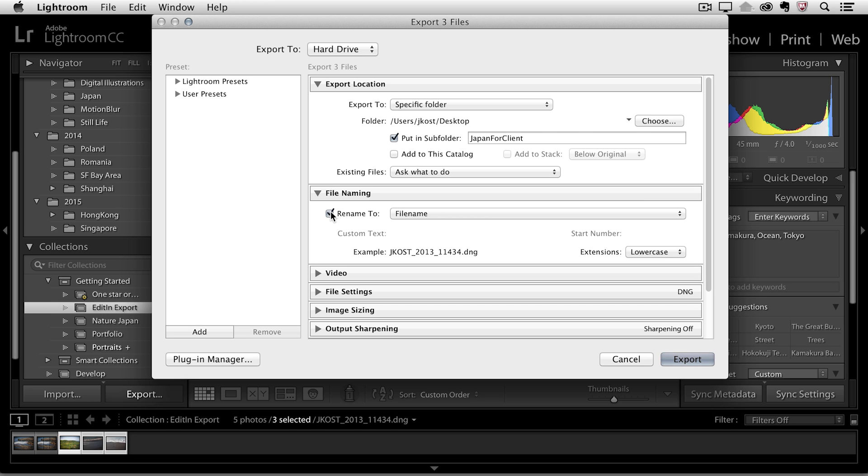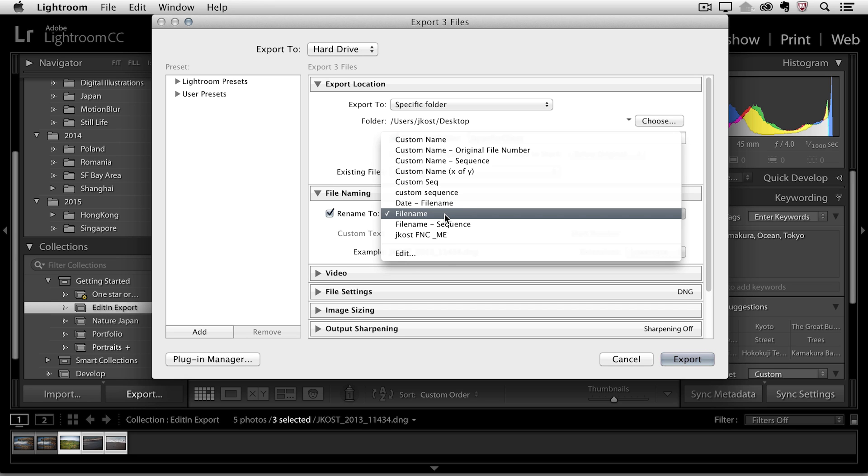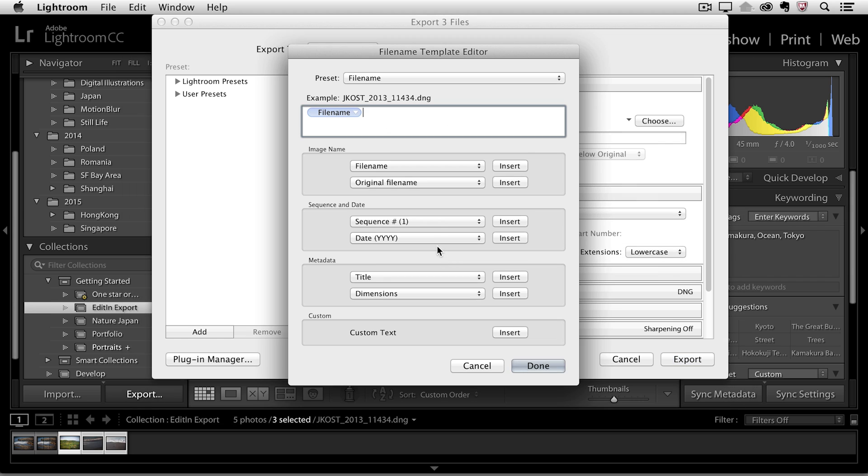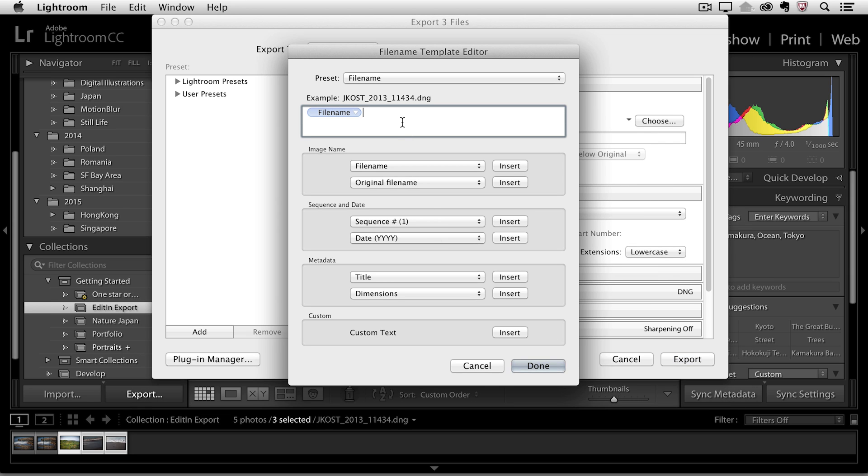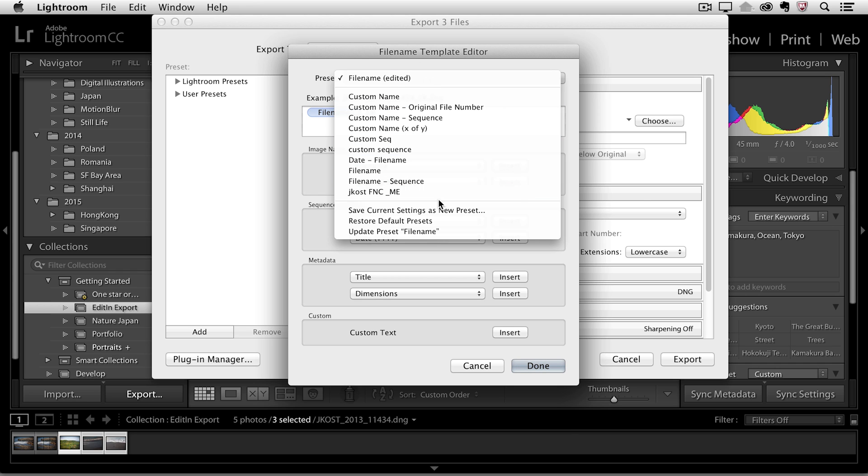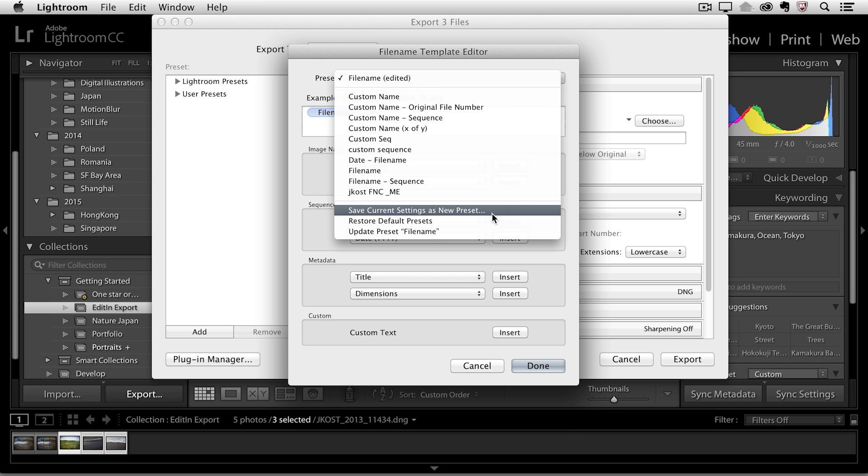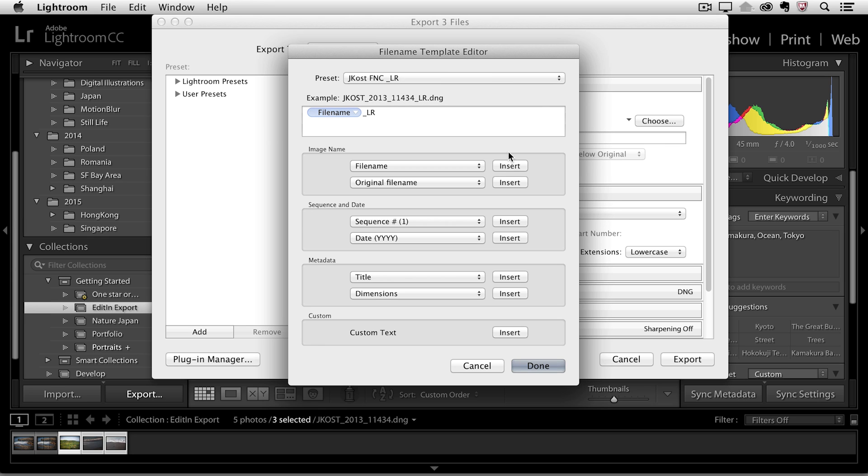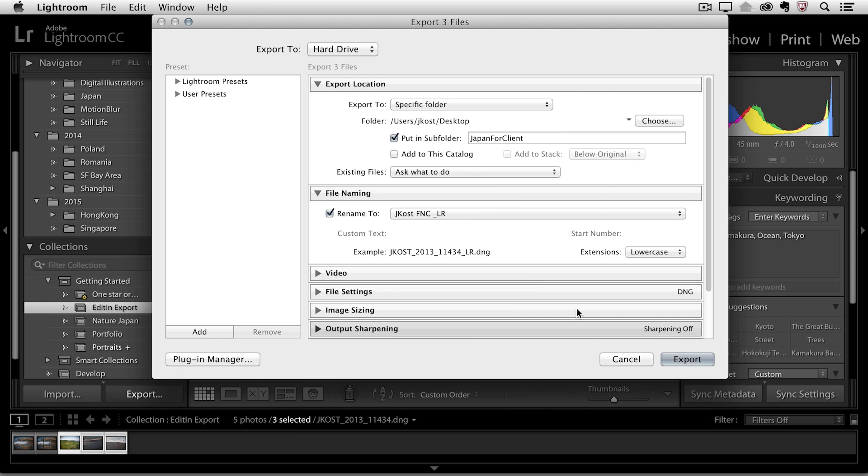So if I wanted to I could check to rename, I'd come down here to edit to create my own file naming convention and I'd probably just put an underscore LR for low res. Then if I wanted to save that we can just save it as a new preset. This would be my Jcost file naming convention and I would just put underscore LR to let me know what that is and then click create. You can see here we have an example. I'll click done and then it would rename this and of course you don't have to, I could uncheck this if I don't want but let's go ahead and rename them.